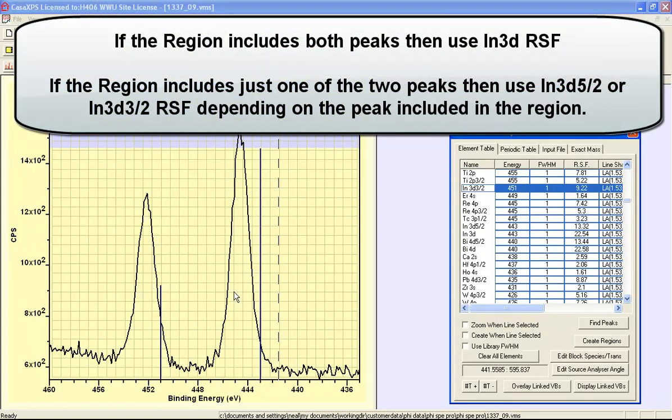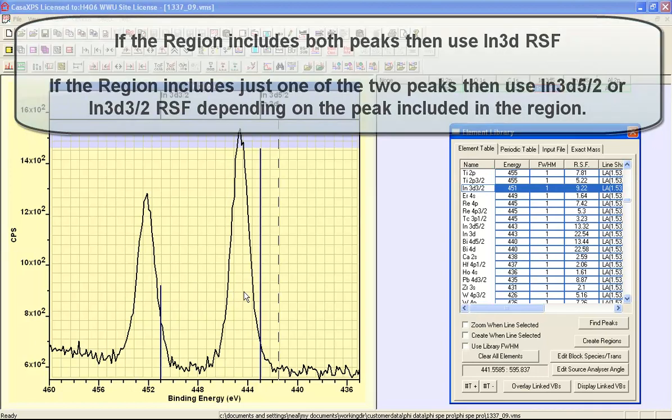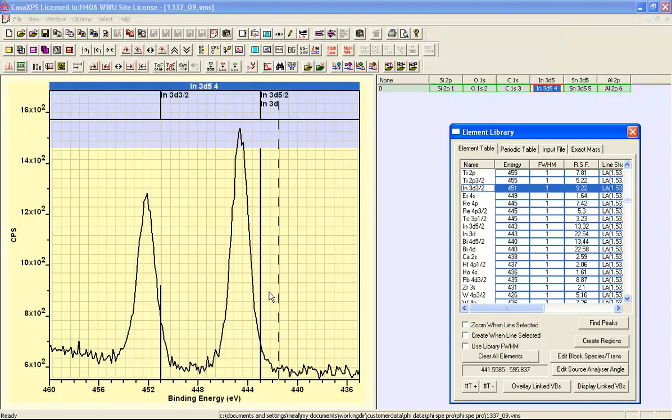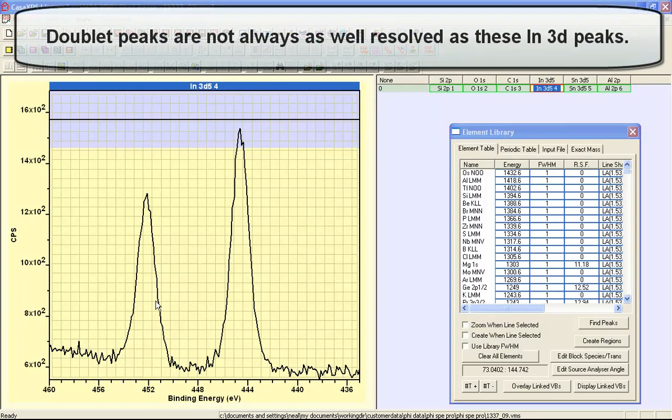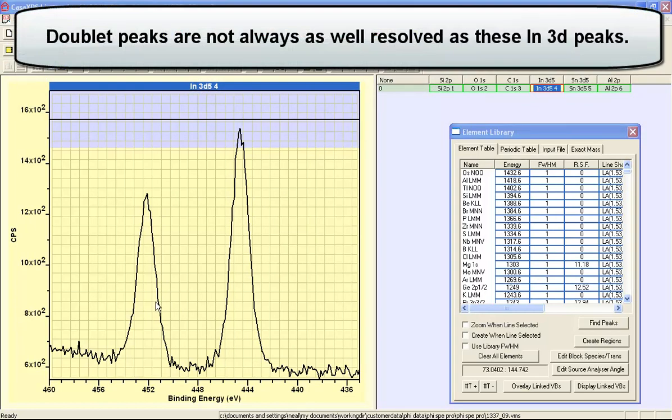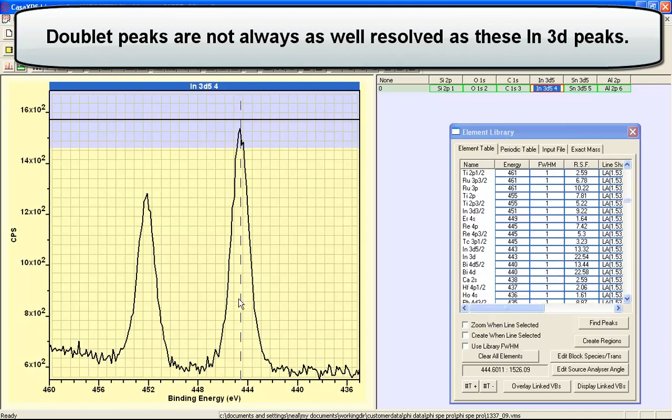The fact that these Indium 3D peaks are well separated and the energy resolution means that we can identify two distinct peaks means that we can choose how we quantify these data based on the peak that we select and the corresponding relative sensitivity factor.